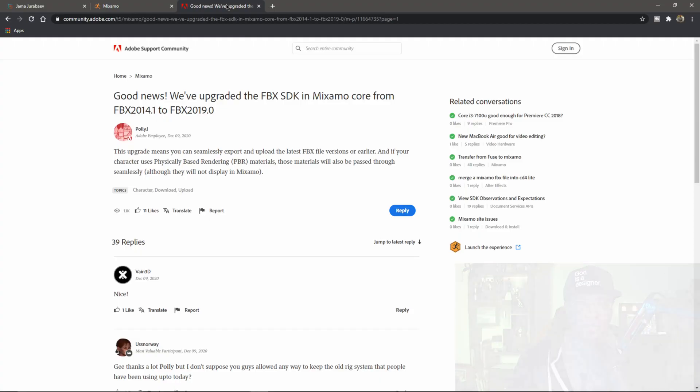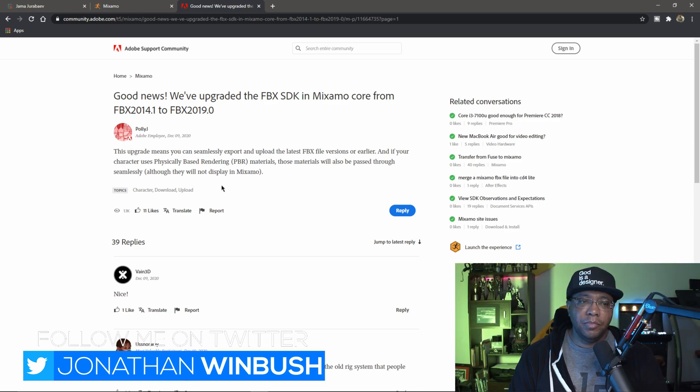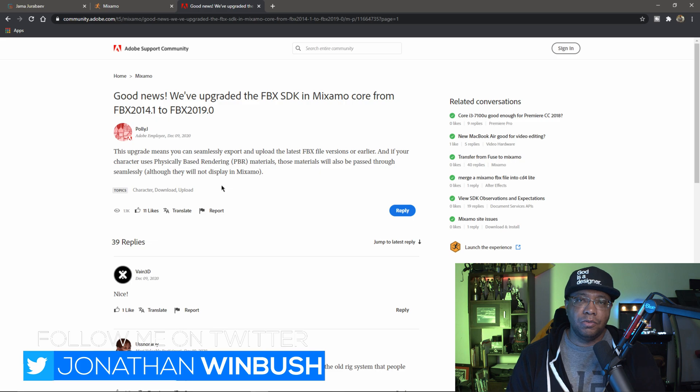Before I jump into Mixamo, if you go over to the Adobe Support Community, you can actually see they had a new post that went up a few days ago on December 9th. It says good news, we've upgraded the FBX SDK and Mixamo core from FBX 2014 to FBX 2019.